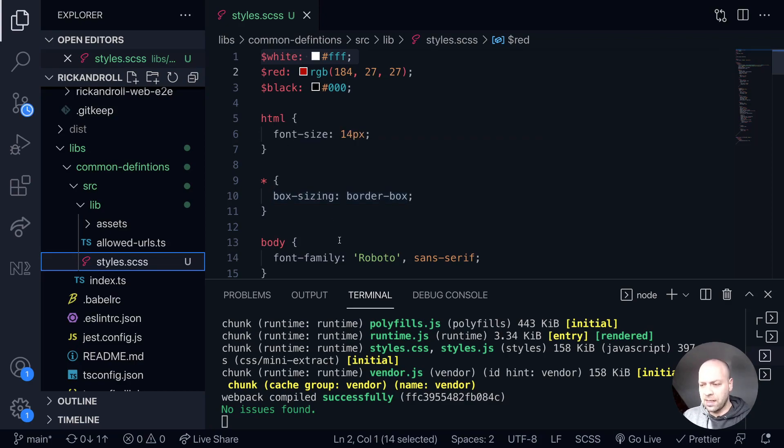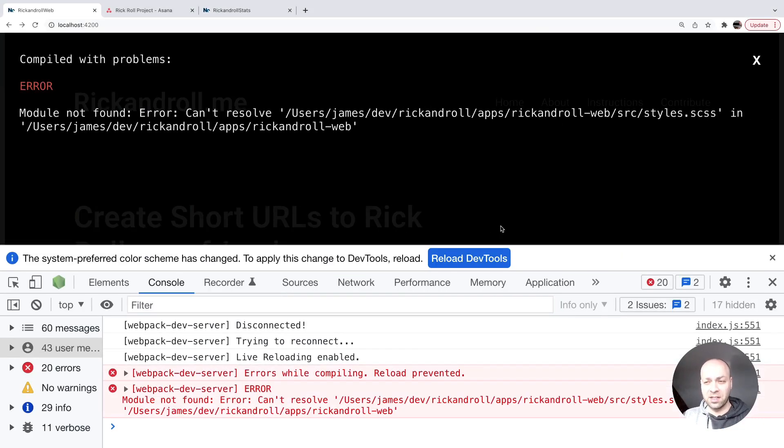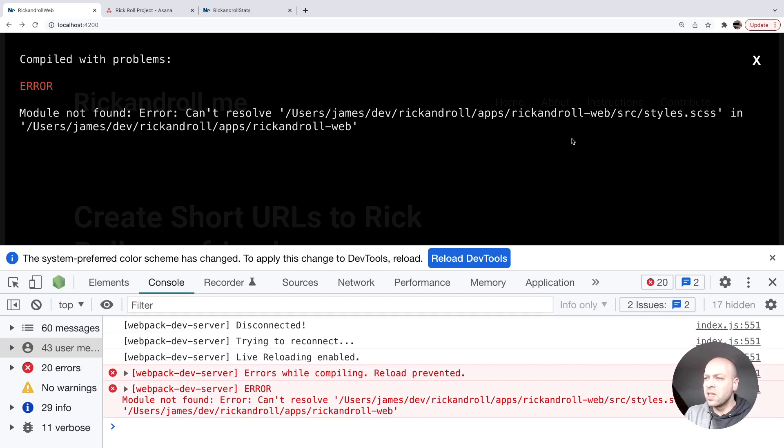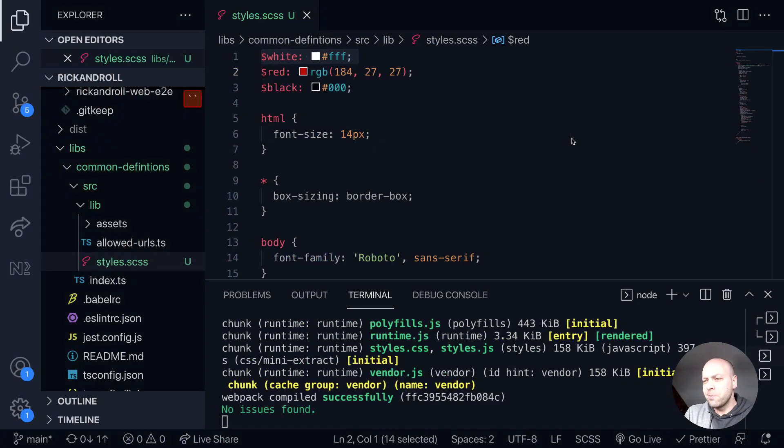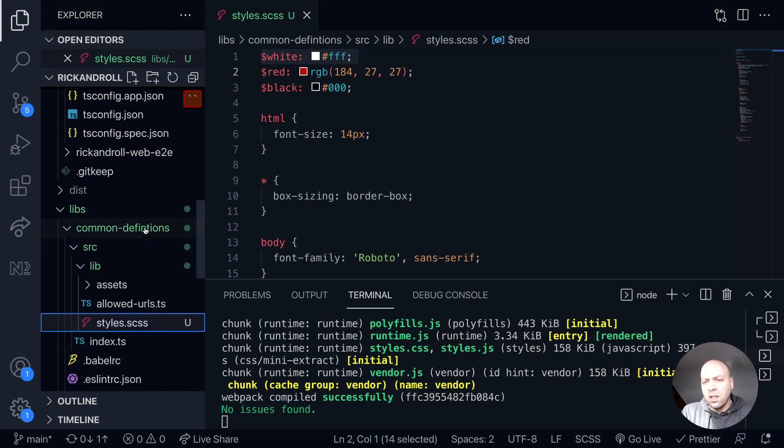If we go over to the frontend application, which is actually using it, you can see we're getting this error saying that the stylesheet can't be found anymore. That's because we've just completely removed it.